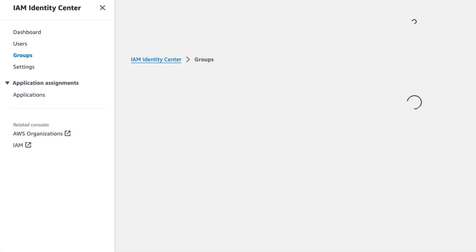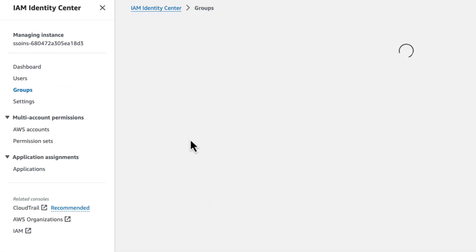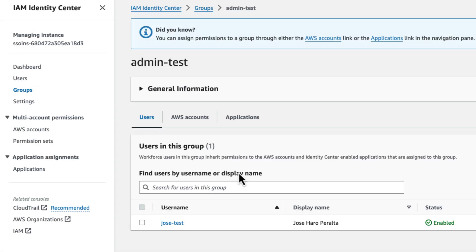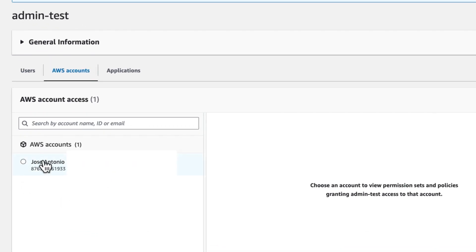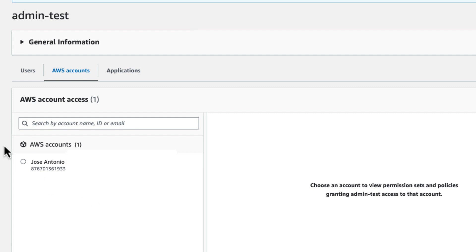And so if we come to the group here, the admin test group, we have a user bound to it and we have access to our AWS account. And so this is the recommended way of accessing our accounts, because that means we can't use a permanent access key to access the AWS API. We have to generate new credentials every time.